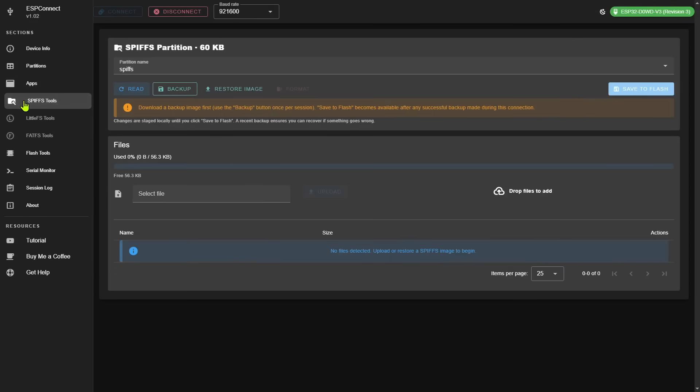Here you can read, backup, restore, or even format SPIFFS without impacting the actual application. What's even better, the bottom section shows you the available SPIFF space and allows you to upload files directly from the browser.